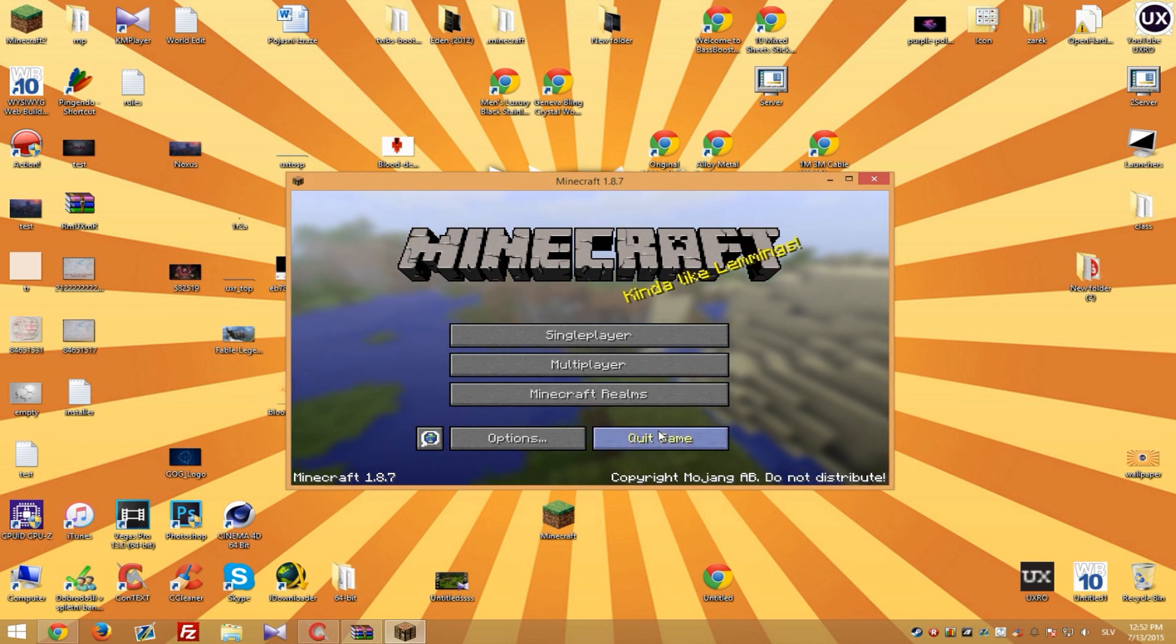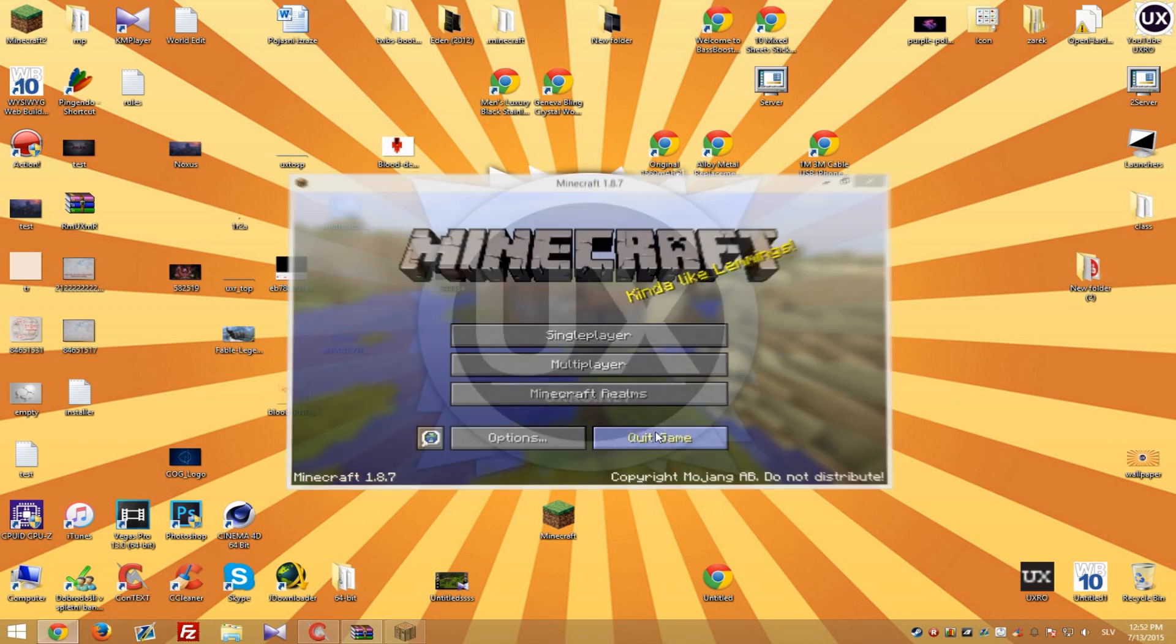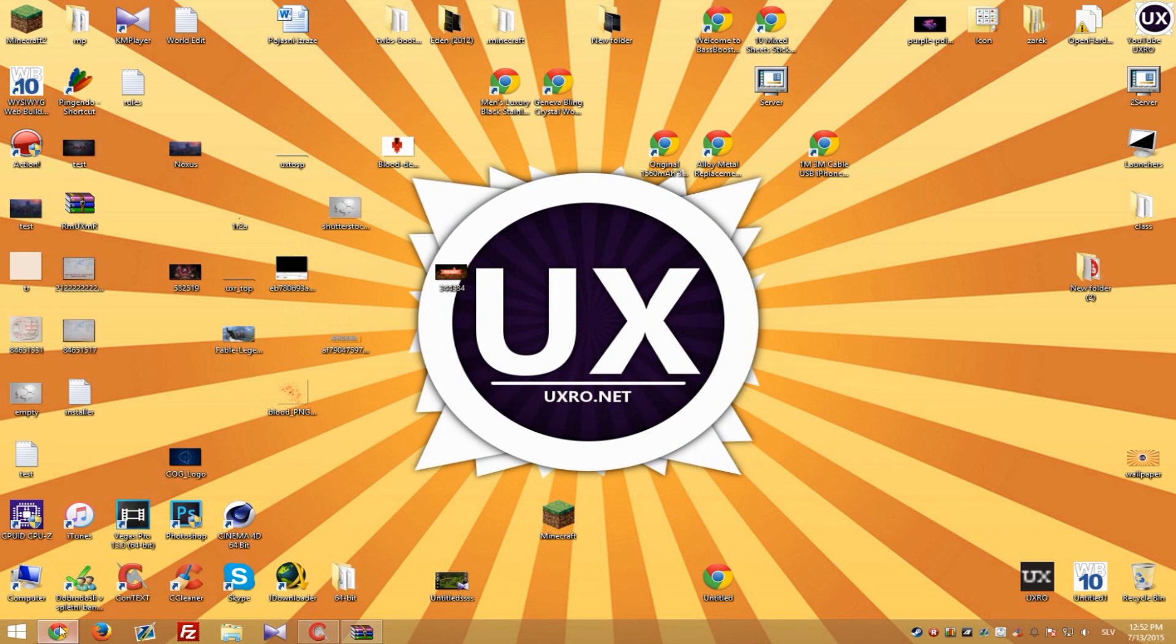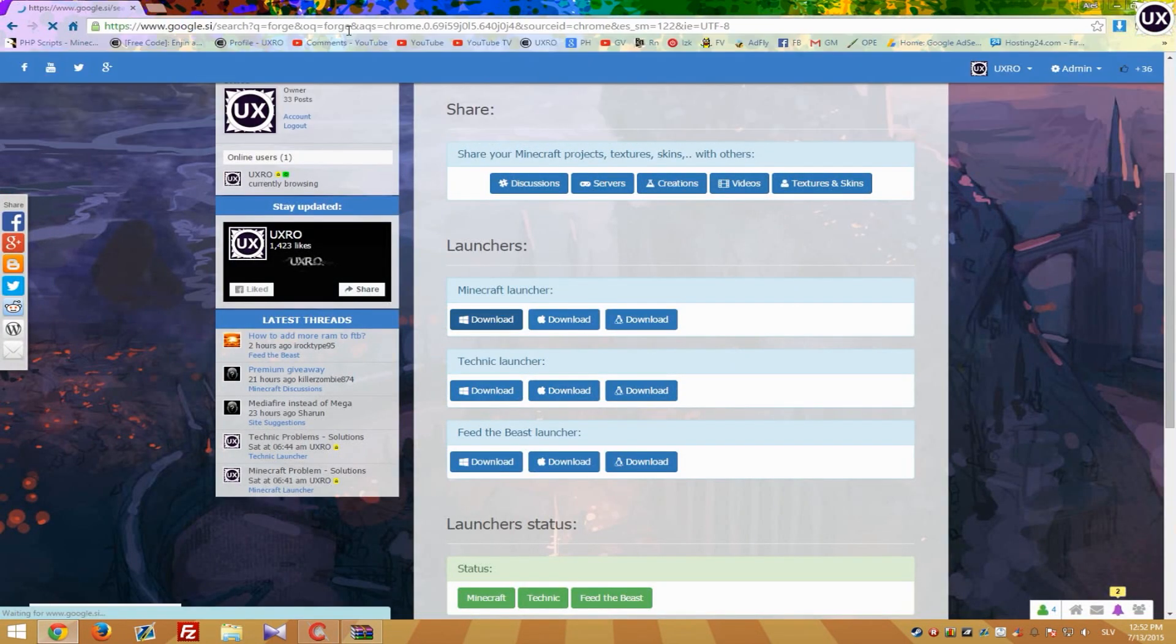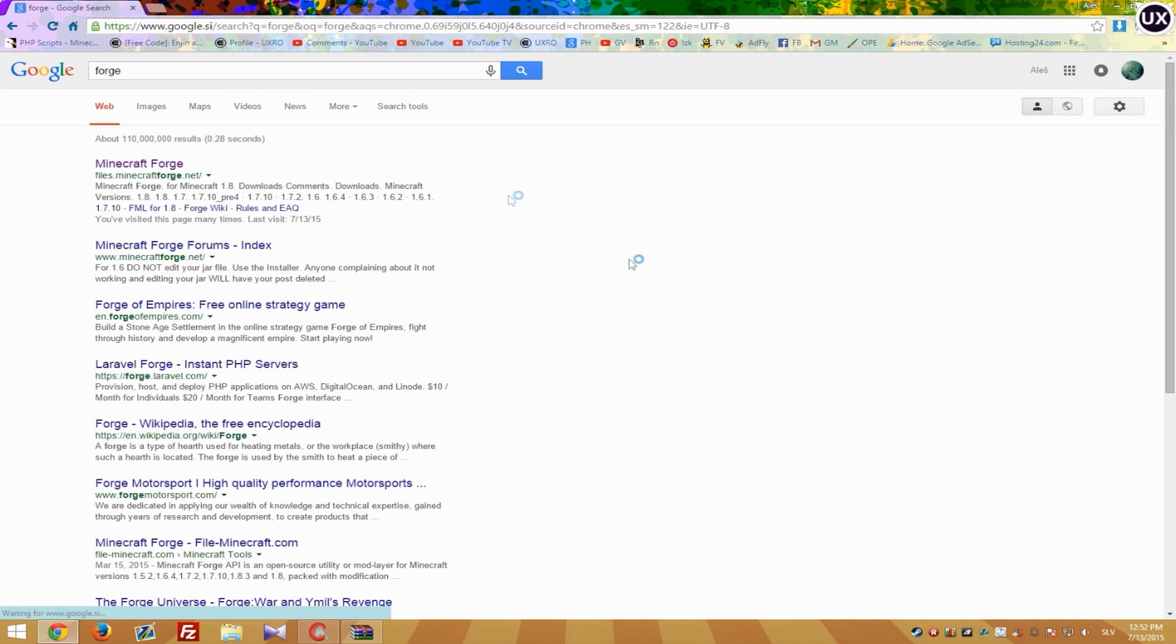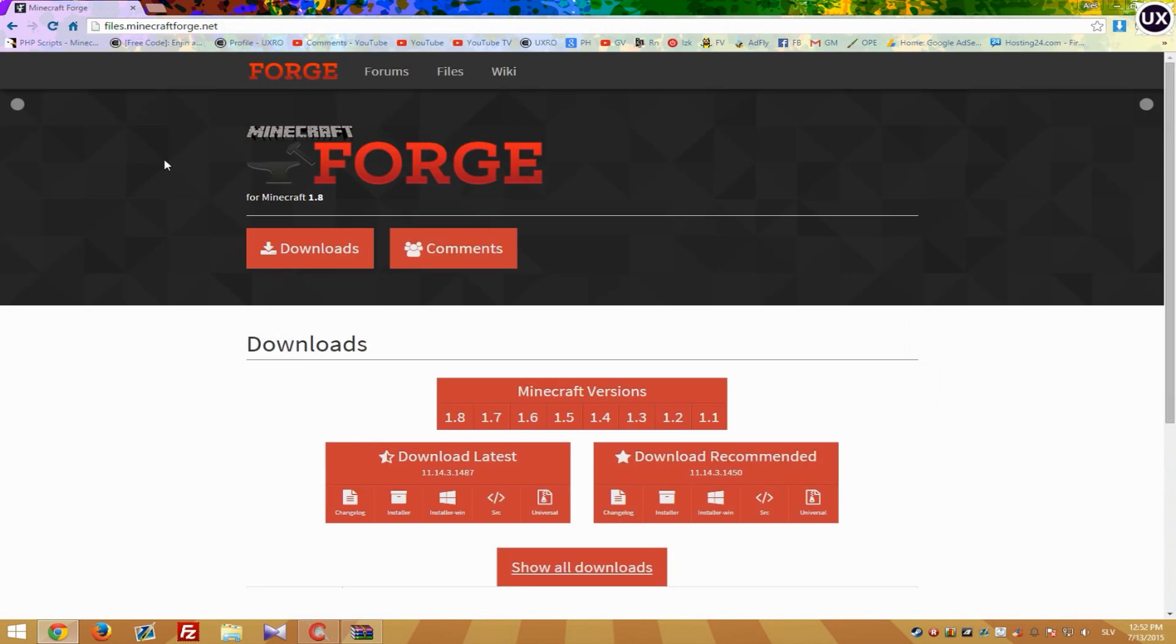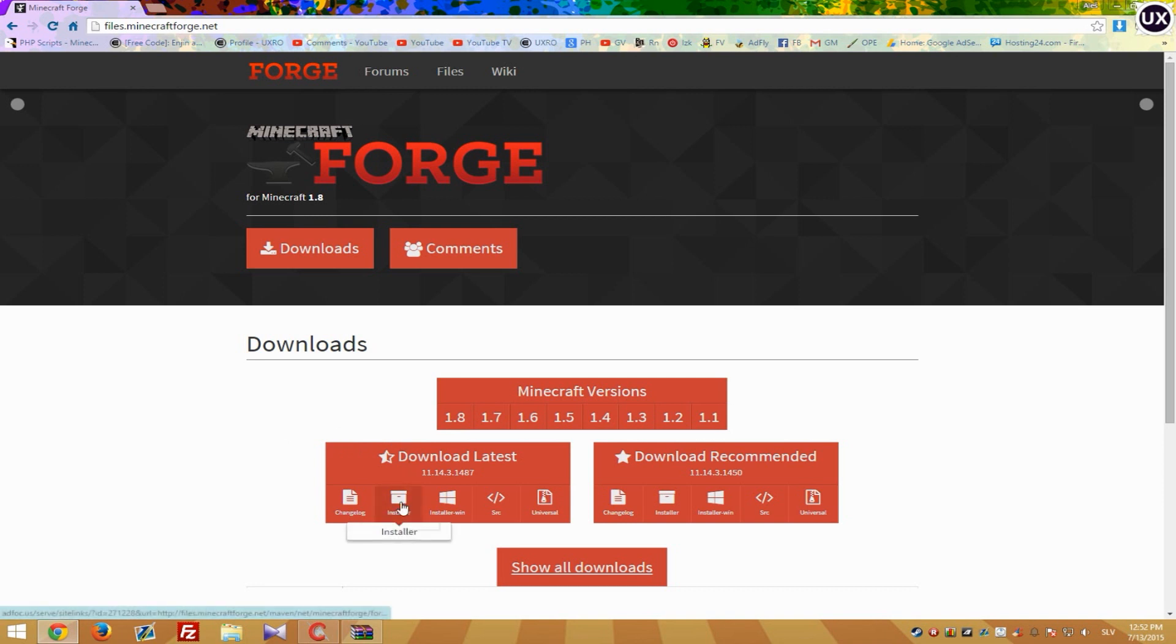Go to your web browser and type Forge. So if you have Google it will be in first place. If you have any other search engine it might not be in first place. Anyway we need 1.8 so it's already selected and now all we need to do is download installer.